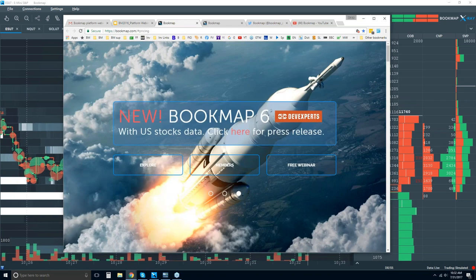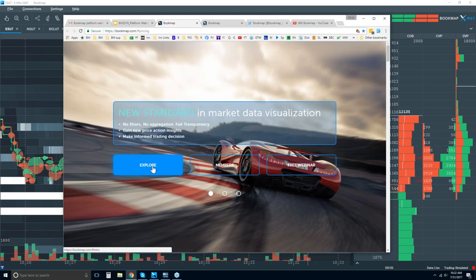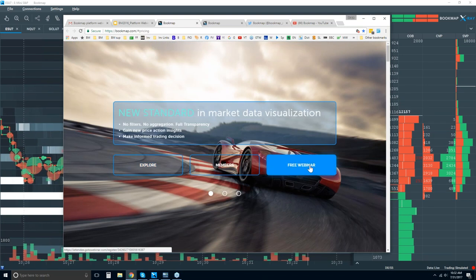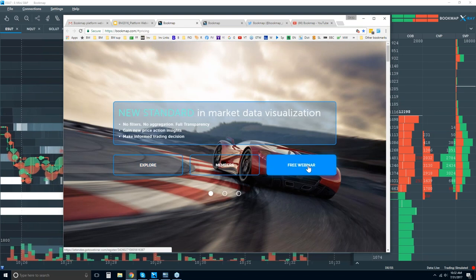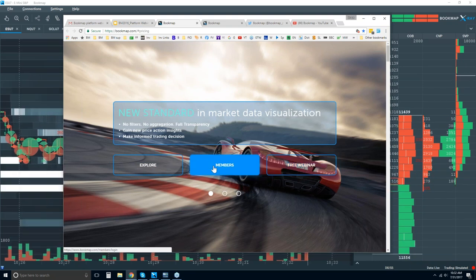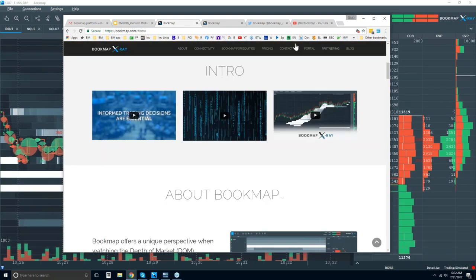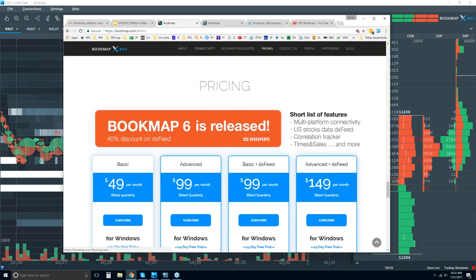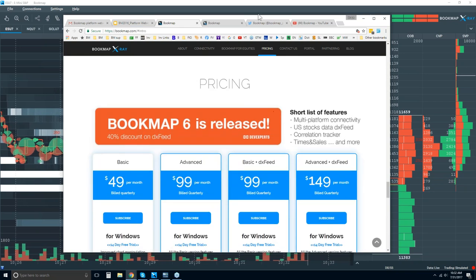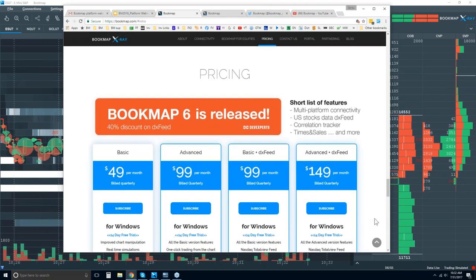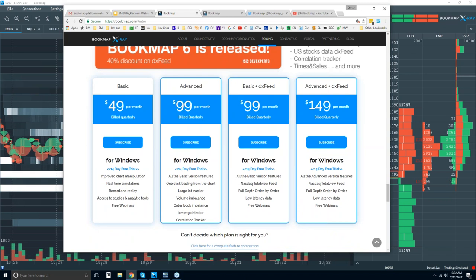Here's where you can get more information — just at our website. Click on 'Explore' and here's the free webinar link for this webinar. Members can sign in here. So let's explore and click on the pricing — just want to show you where you can find Bookmap if you want to give it a try.